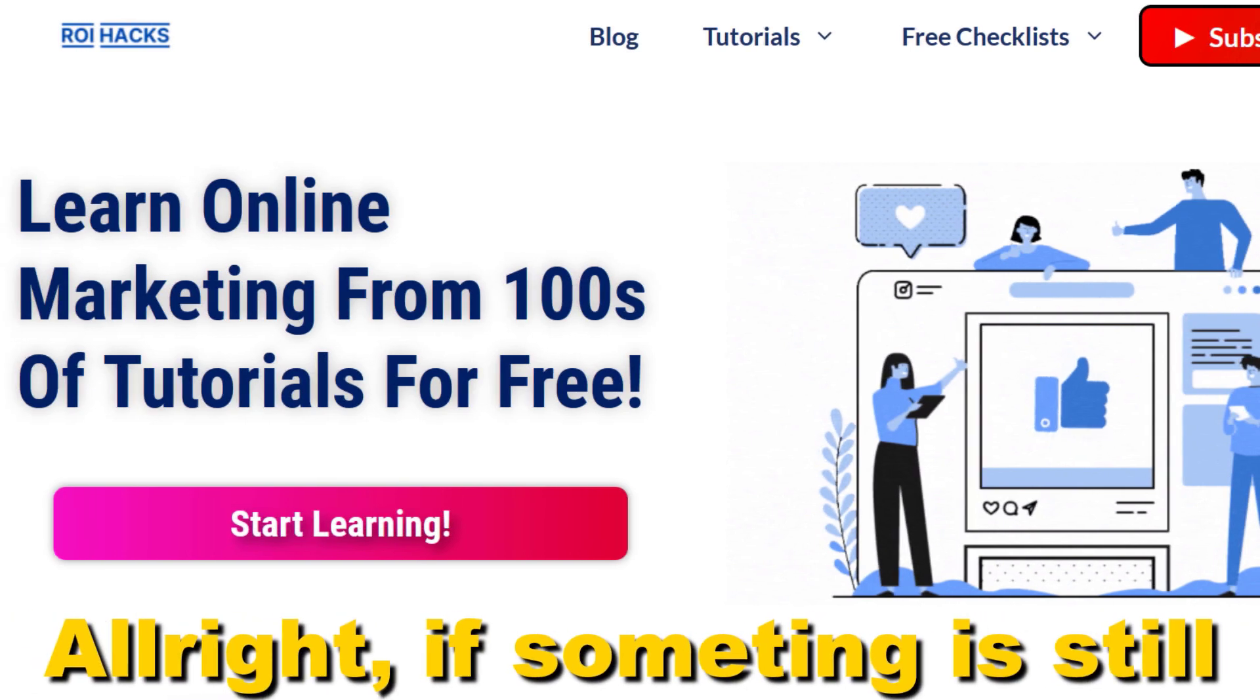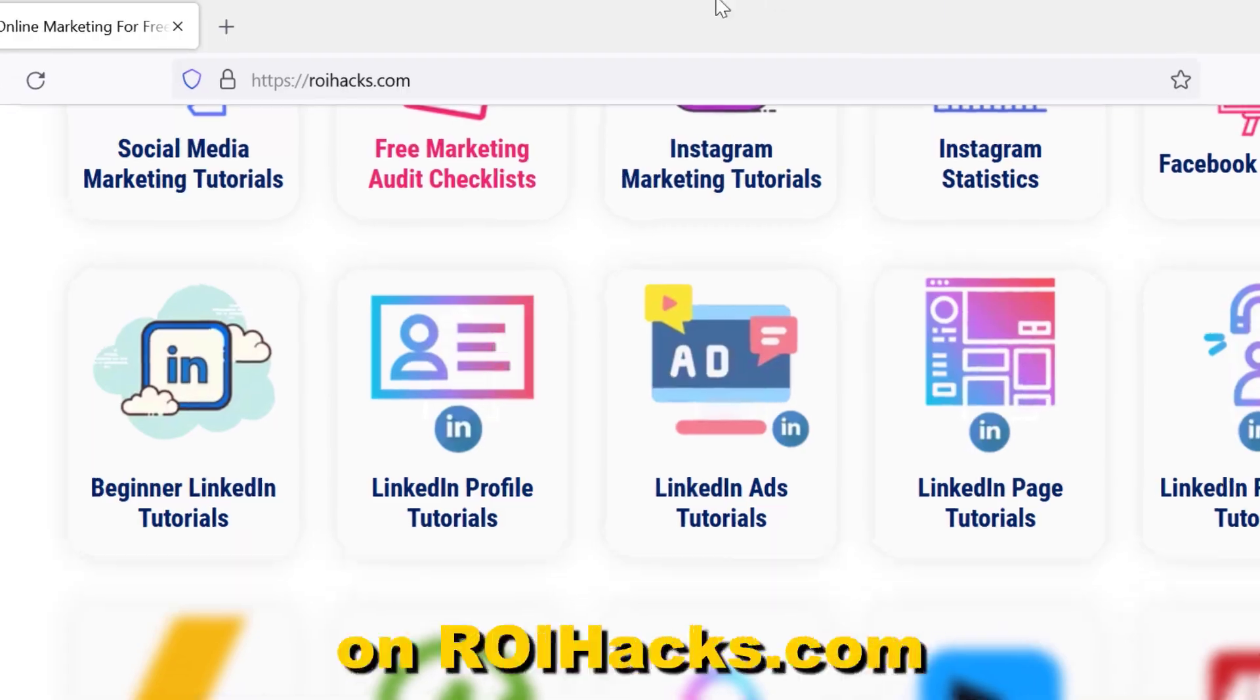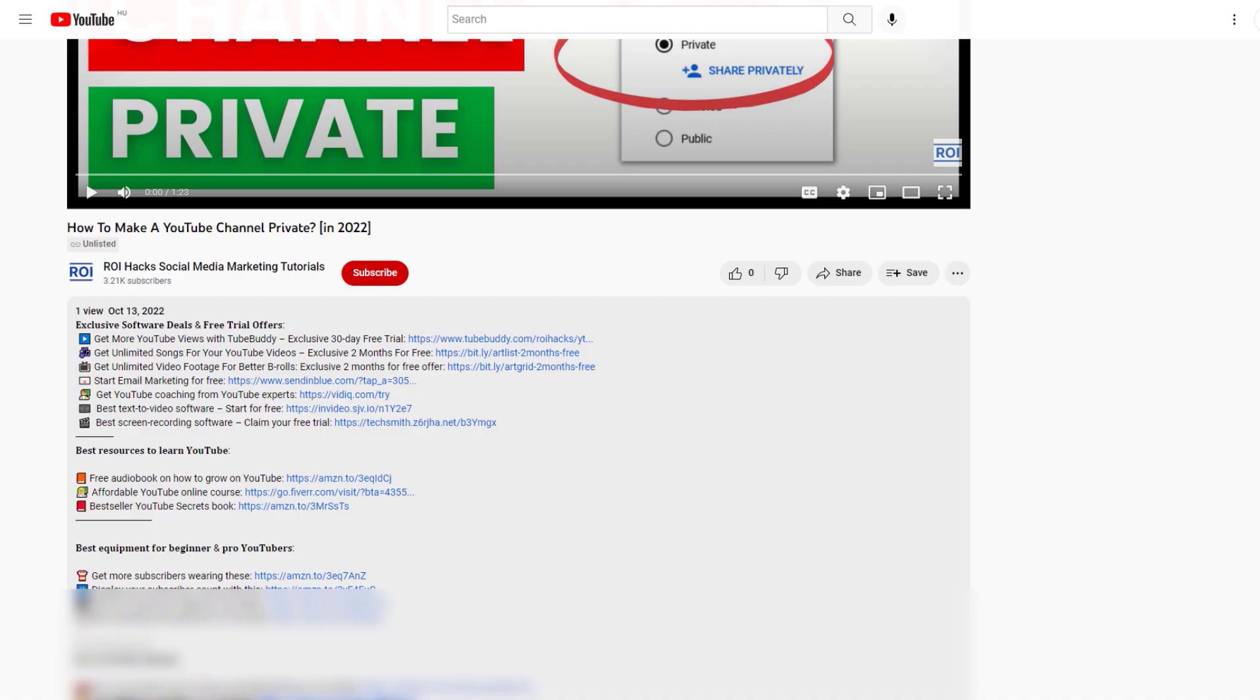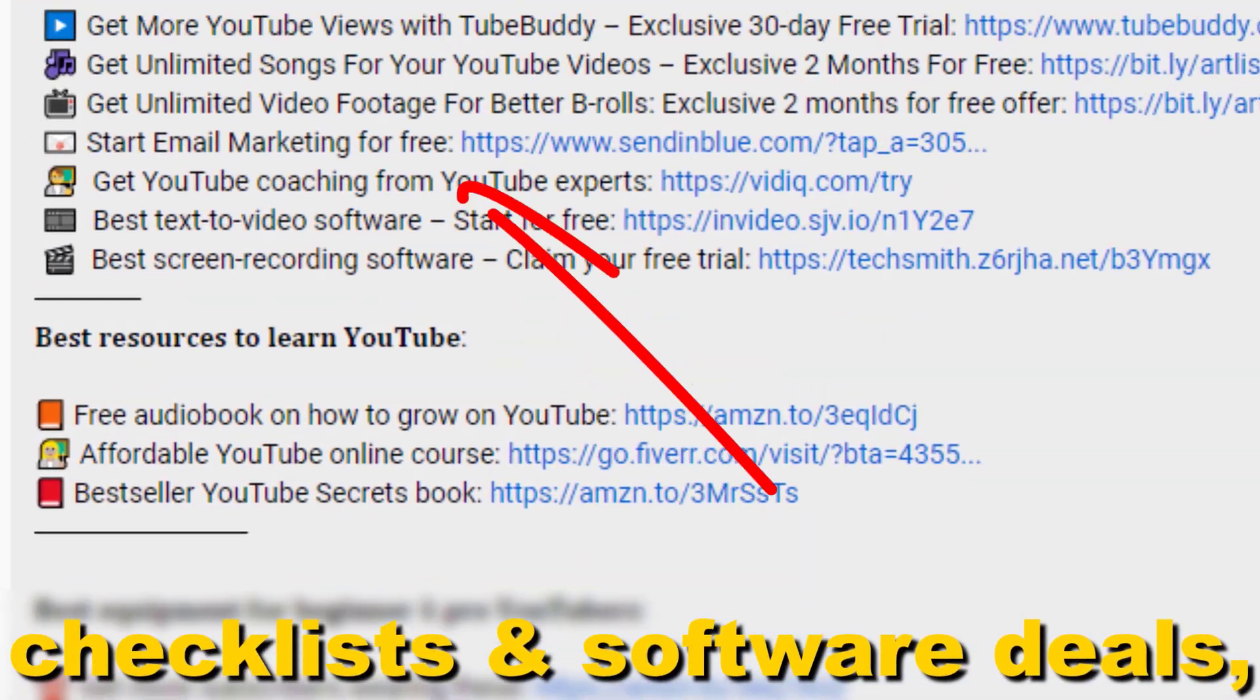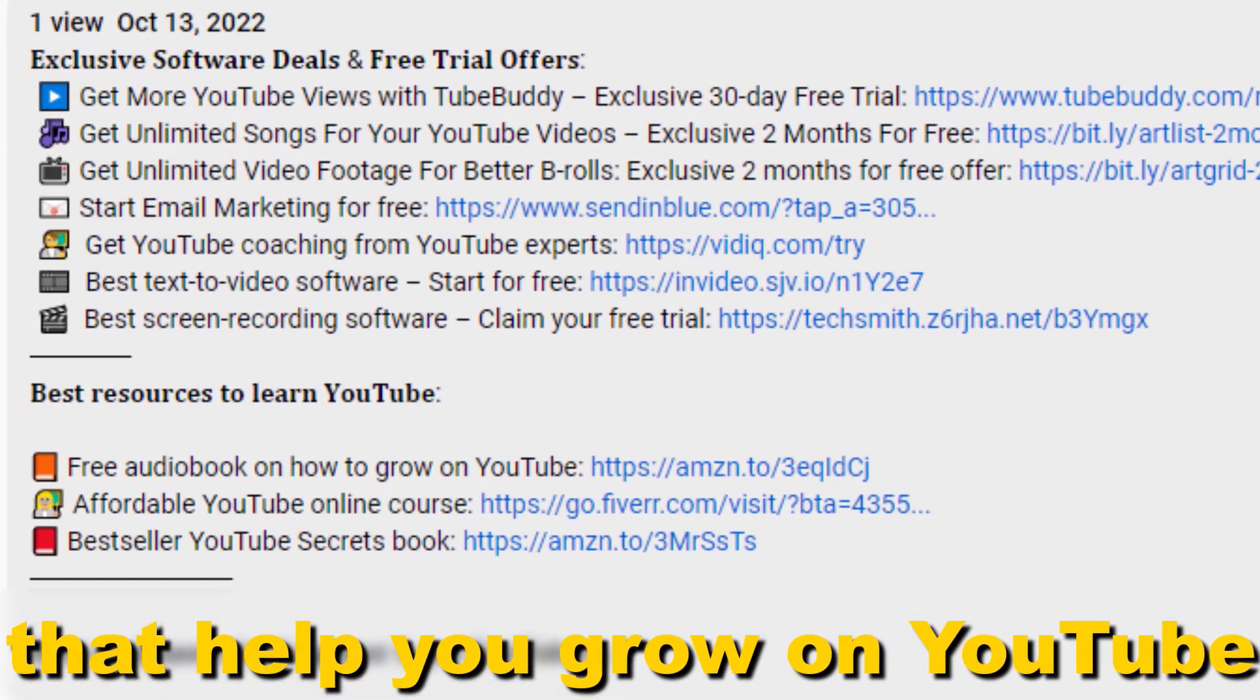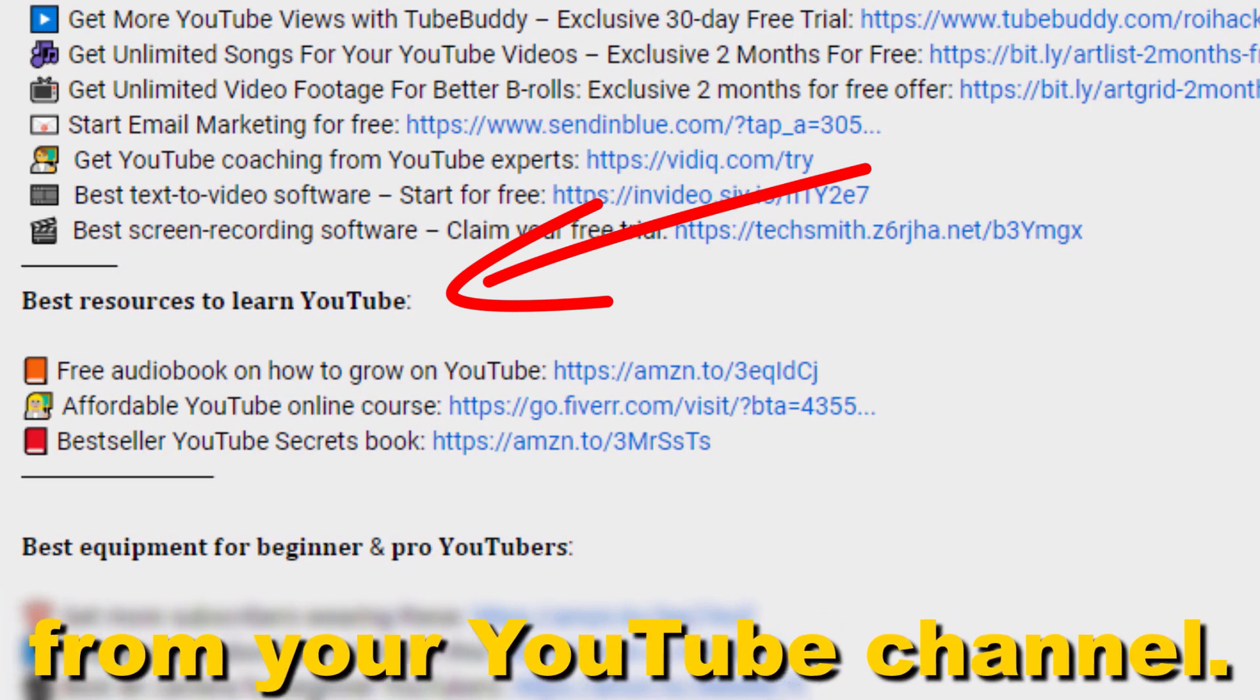All right, if something is still not clear to you, check out our more detailed instructional blog post on ryhacks.com. Links to that in the description below. Also, don't forget to check out our free ebooks, checklists, software deals, and templates that help you grow on YouTube and teach you how to make a full-time online business from your YouTube channel.